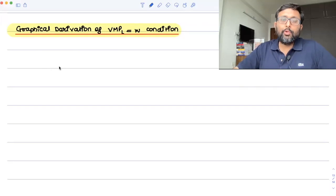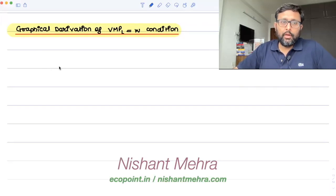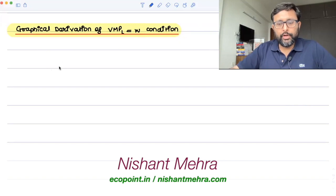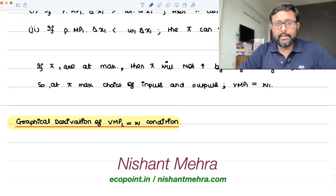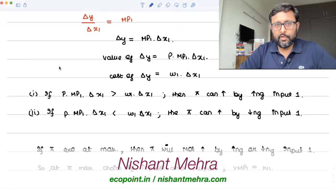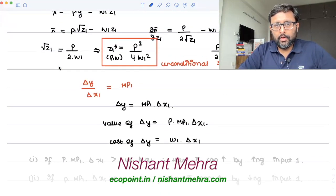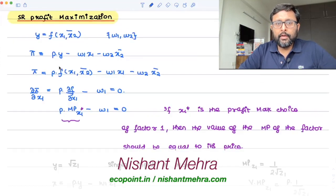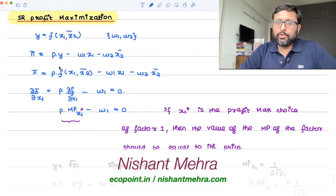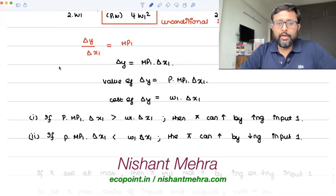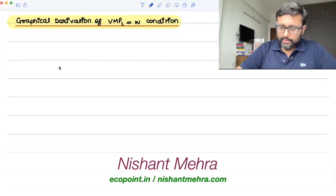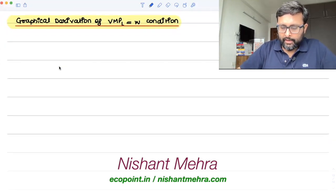Let us now talk about the graphical derivation of VMPL equals W condition. We derived this in the last class — the VMP equals W condition. Now let's try to put this graphically.